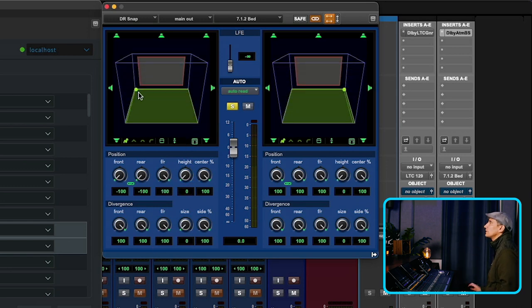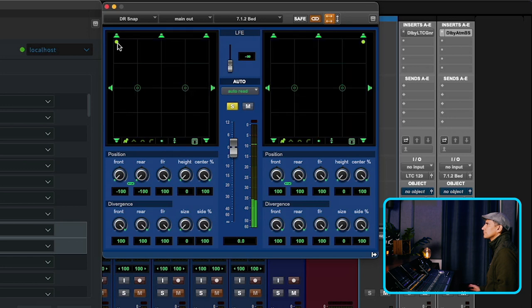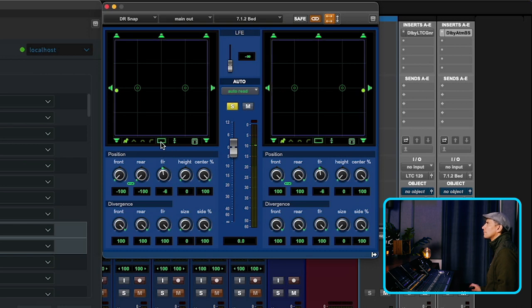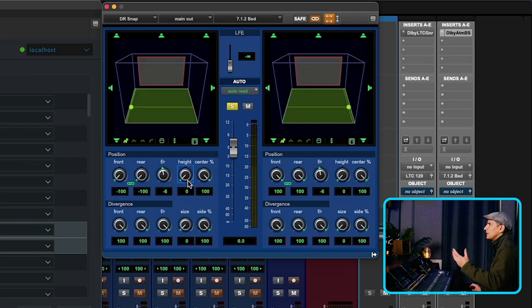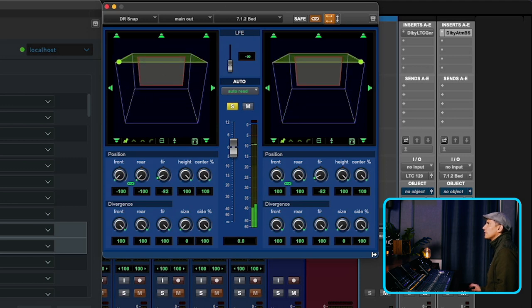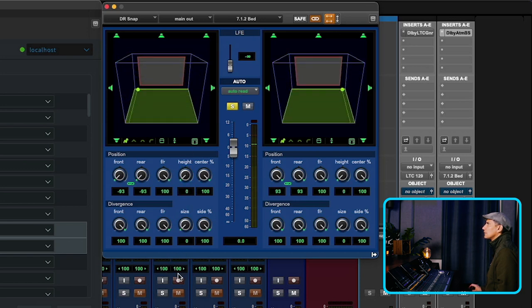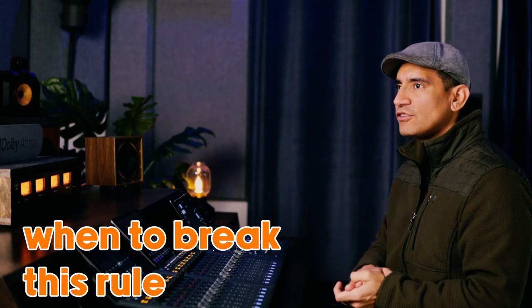Let's go ahead and demonstrate, and then open up the height channels. Hopefully you can hear what happens to a sound when you pan it in this bed with the binaural settings intact. This is a pretty good starting point if you're going to be mixing using beds. Now, when do you want to break this rule? Let me show you.